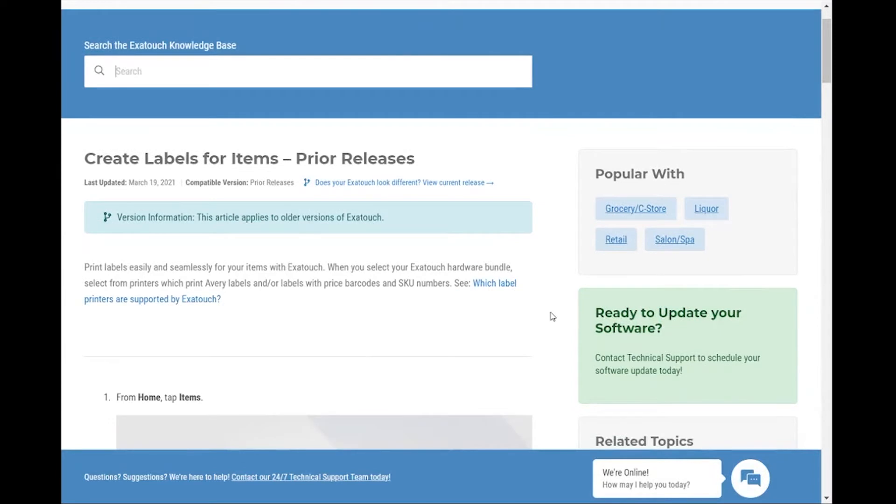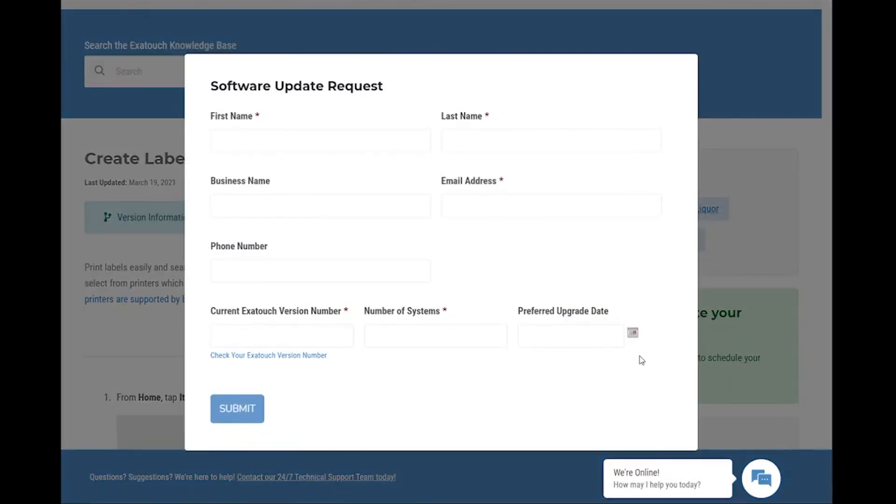And if you're running an older version of ExiTouch and you find that you're ready to upgrade, tap the upgrade link and let us know. We'll get in touch to evaluate your needs and get you upgraded as soon as possible.